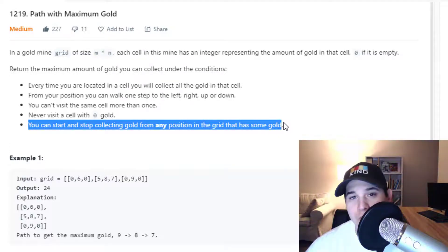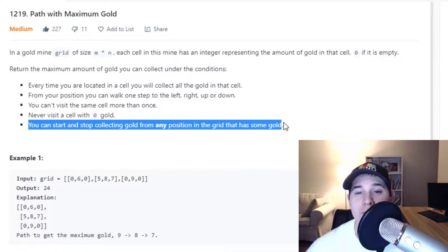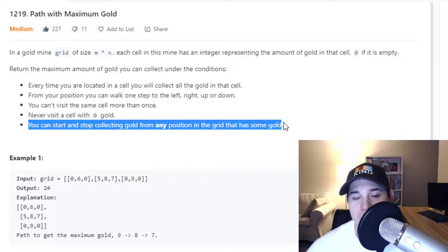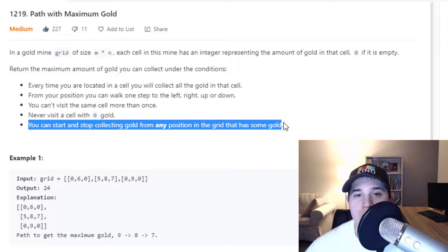The way we're going to solve this is using a depth-first search. You could also use a breadth-first search, but the DFS solution is much easier to understand and write. So let's jump over to the whiteboard and go over some examples.